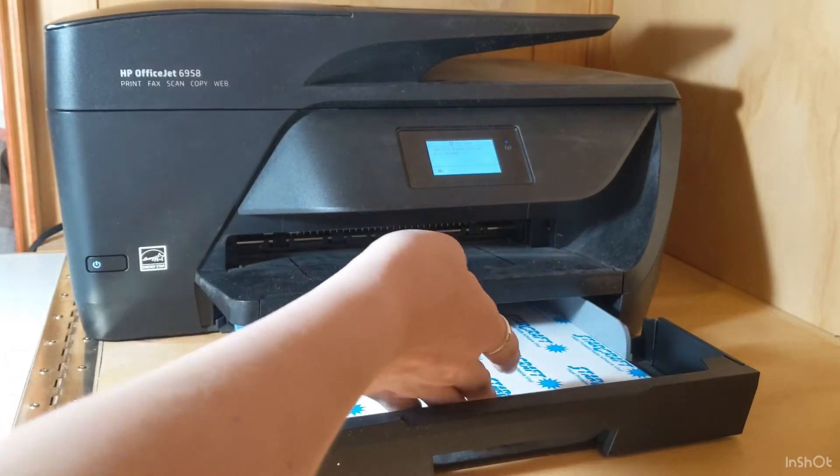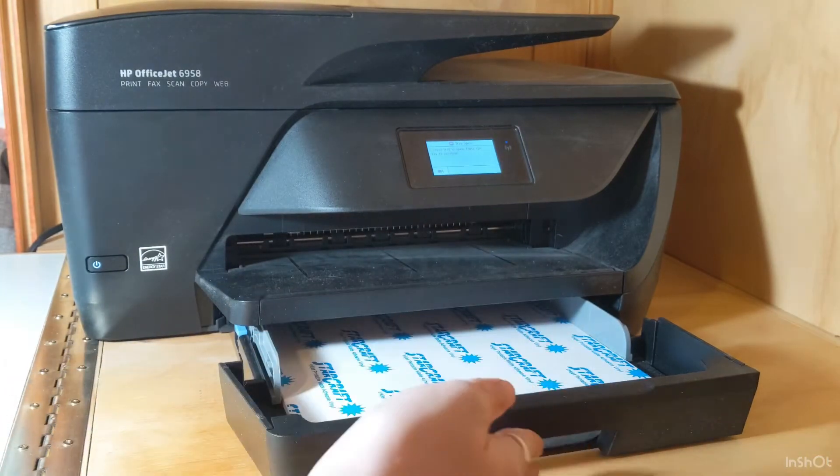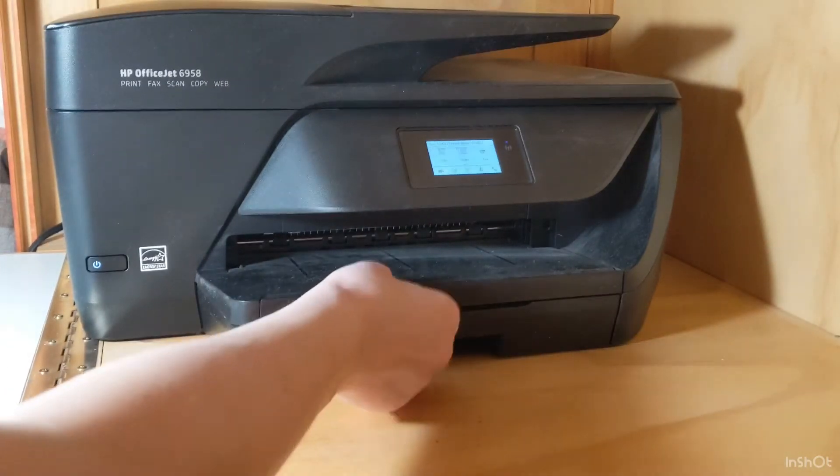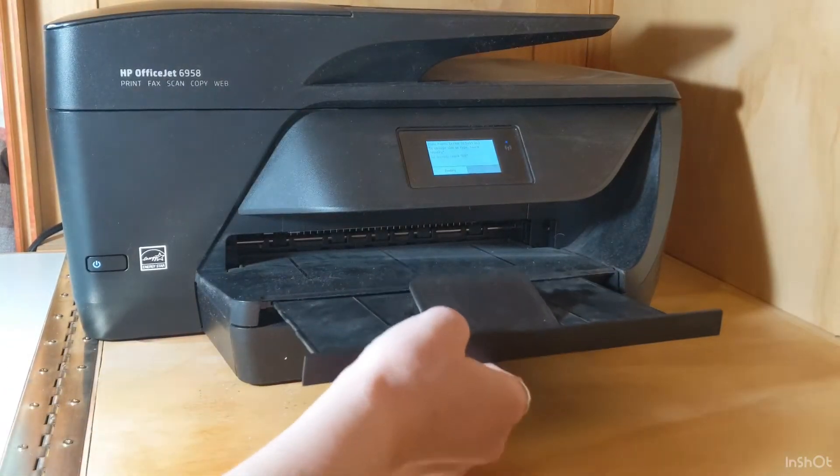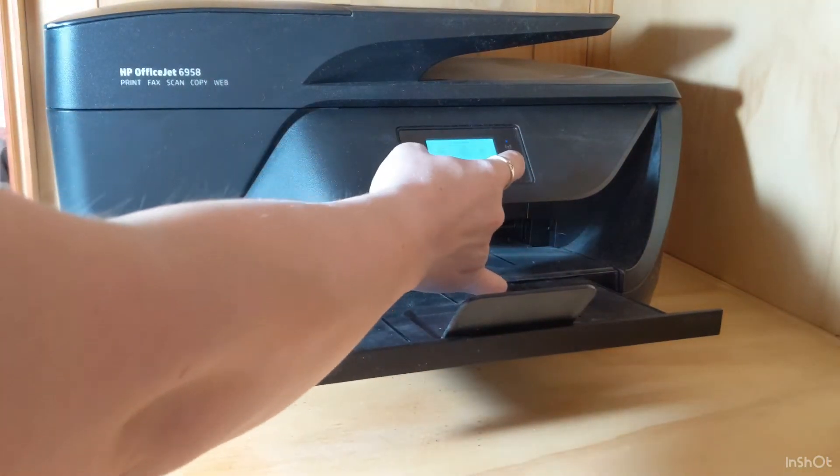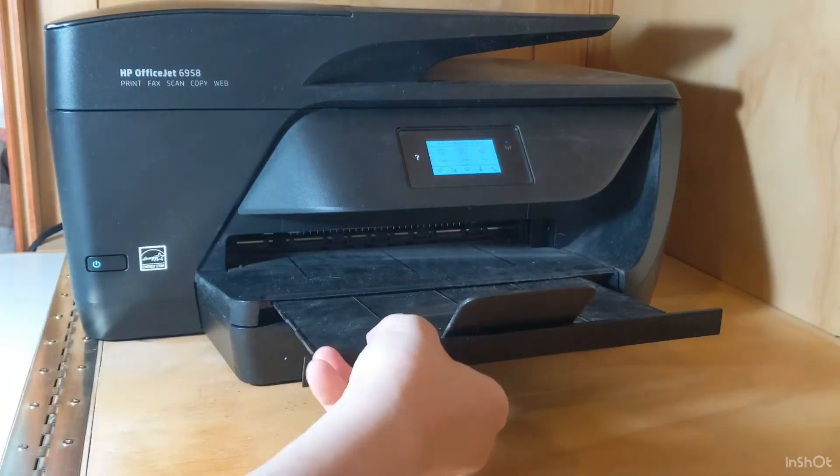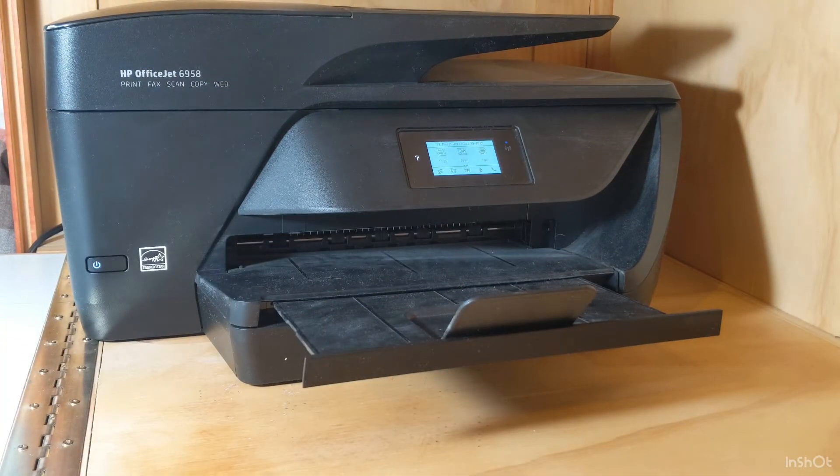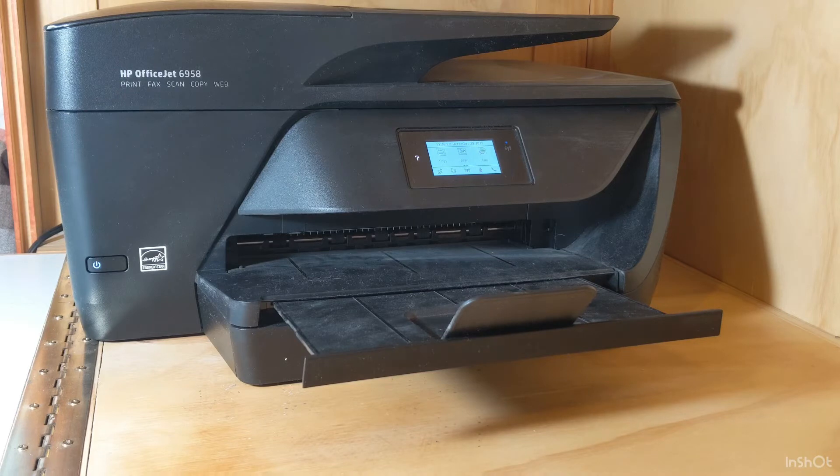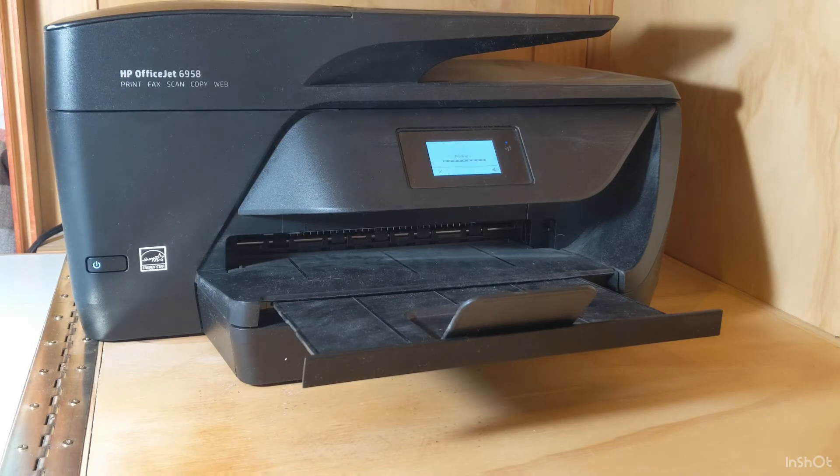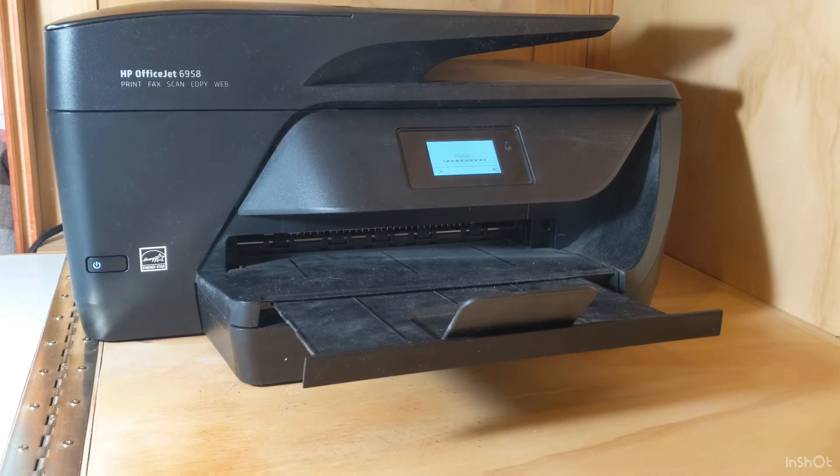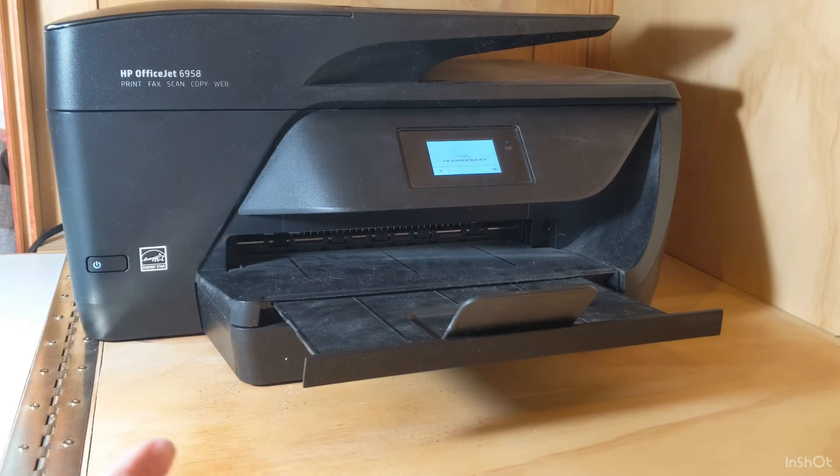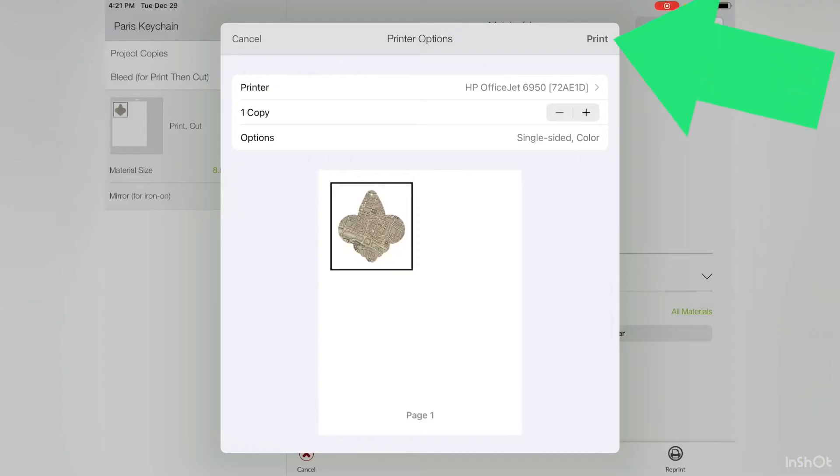This would be the same if you were using Cricut printable vinyl or something else similar. Just go ahead and make sure you read the instructions for the specific product you're using, and this might be different on your printer. If your printer prints on the face up side, you'll want to make sure you set it in correctly. So now I'm going to press Print on the iPad.